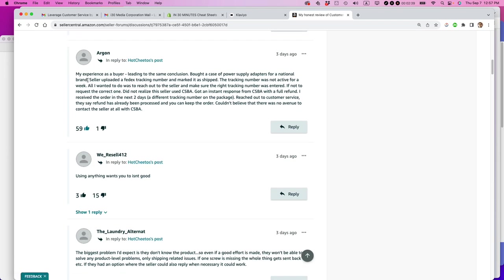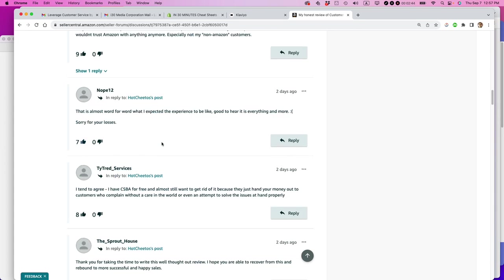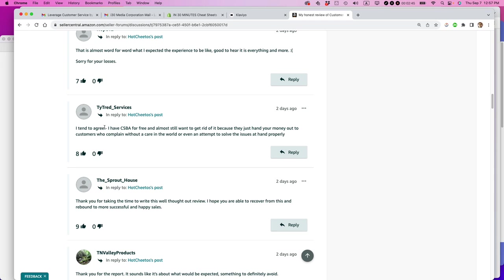One person talking about his experience as a buyer said, I tend to agree. I've had CSBA for free and I almost still want to get rid of it because they just hand your money out to customers who complain without a care in the world or even attempt to solve the issues at hand properly.